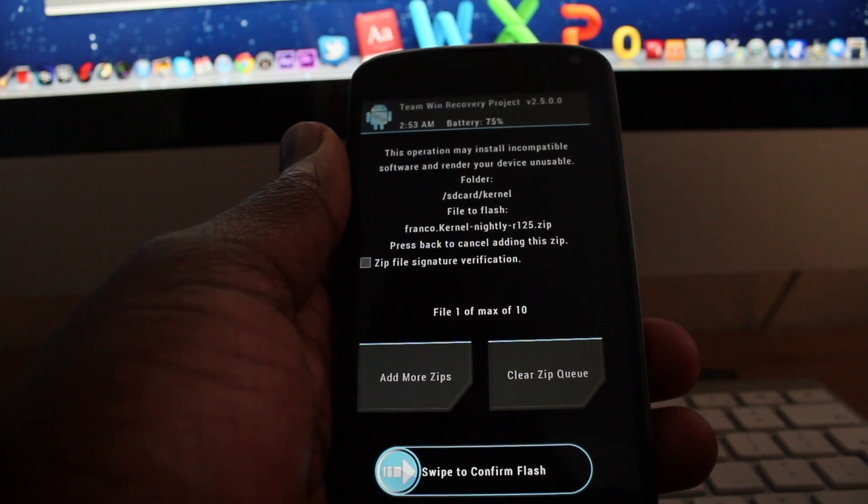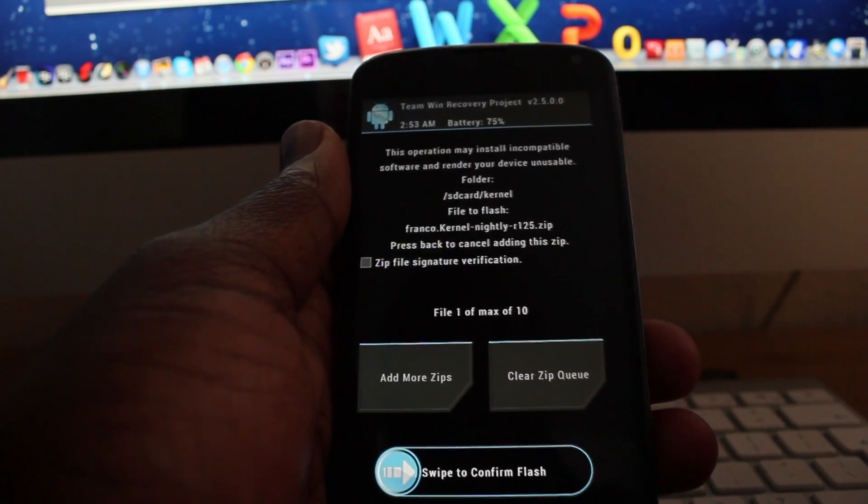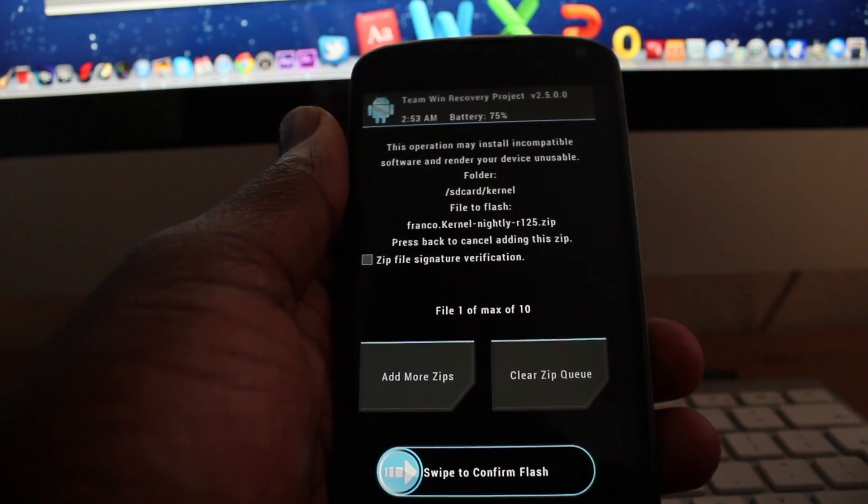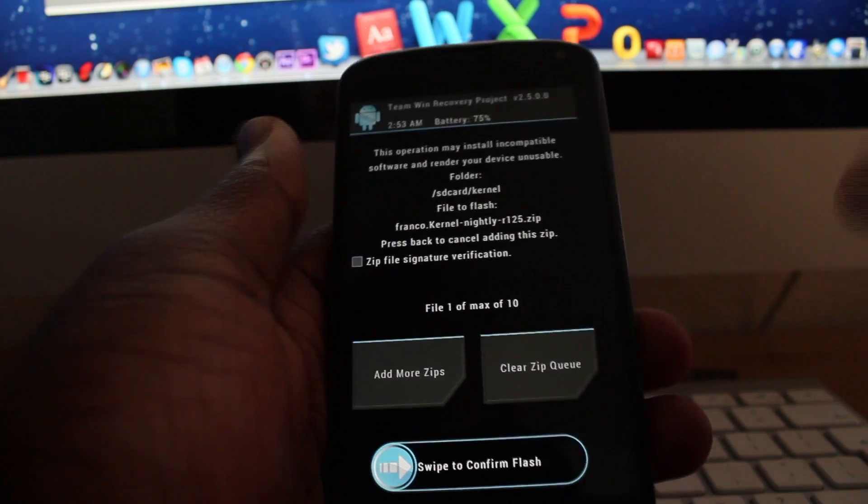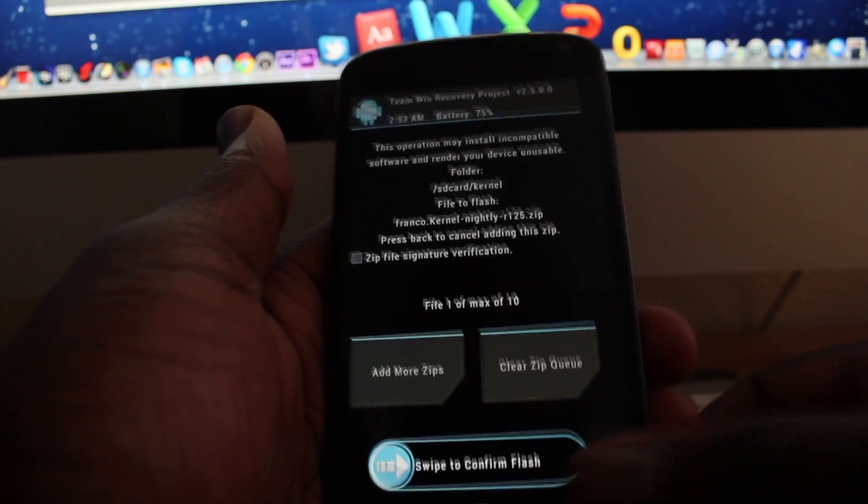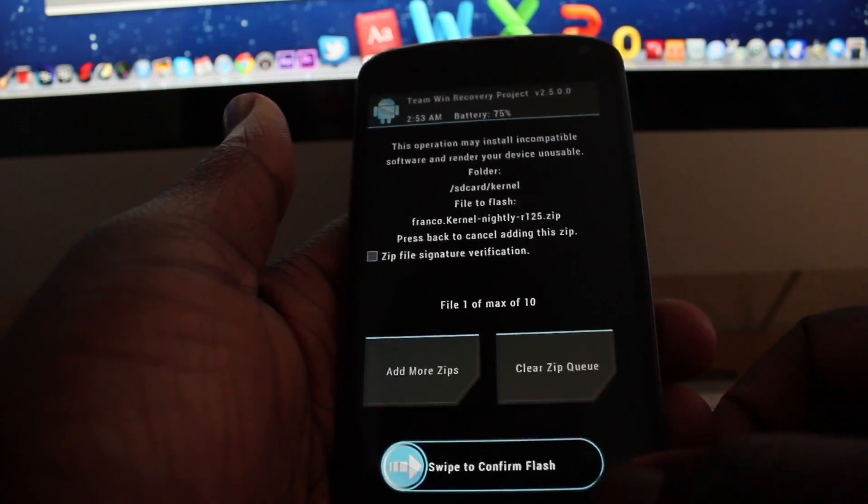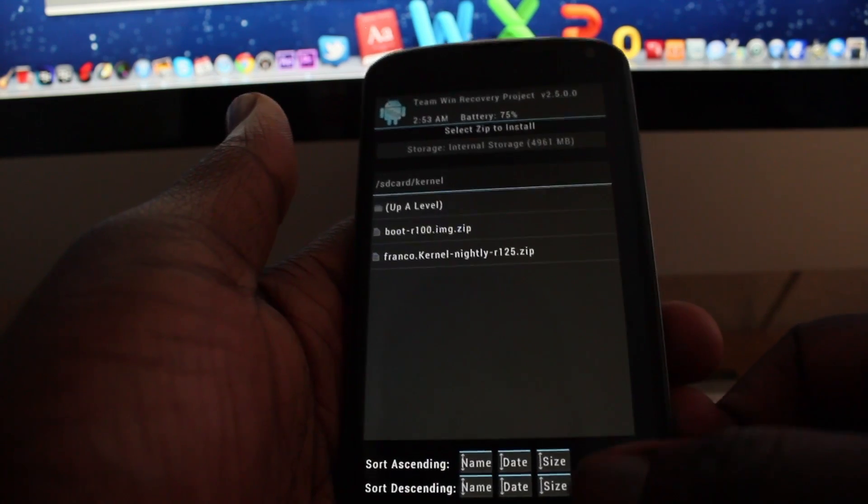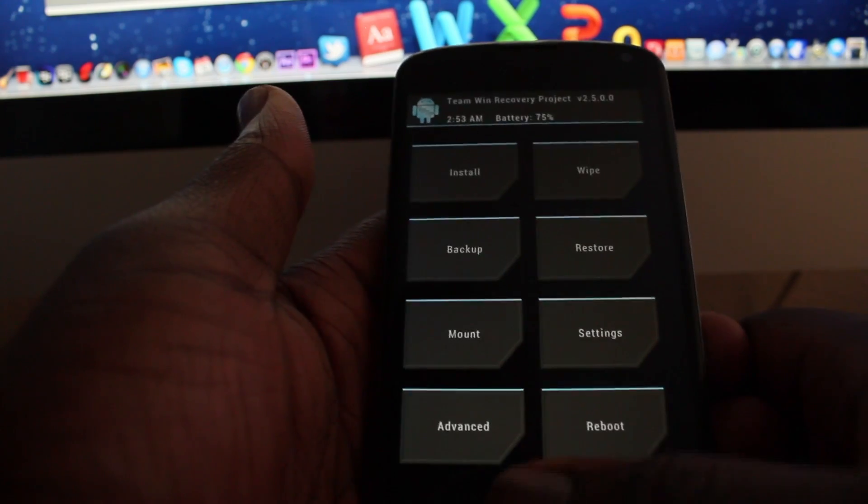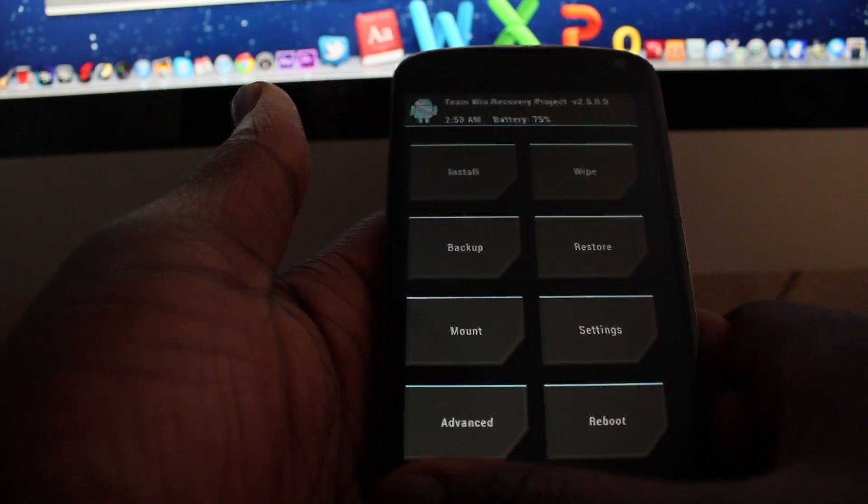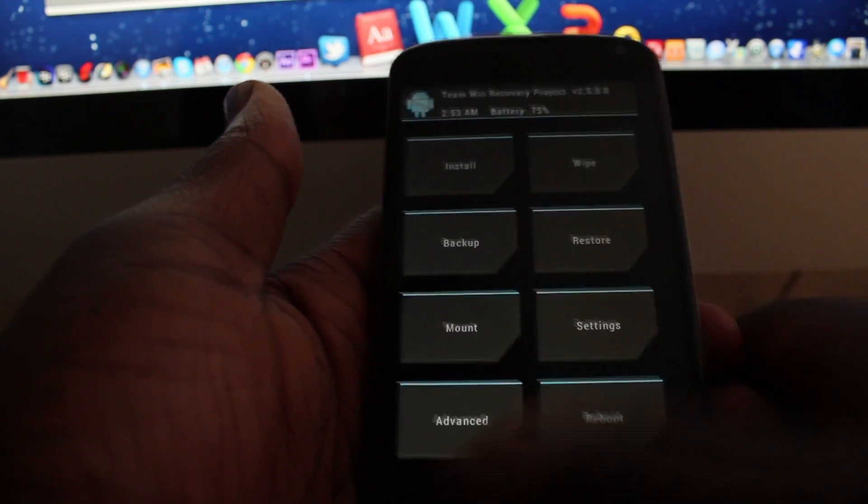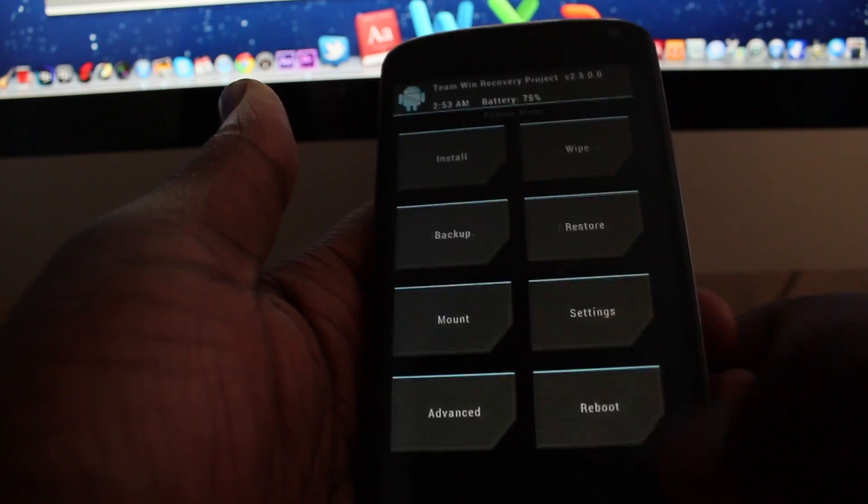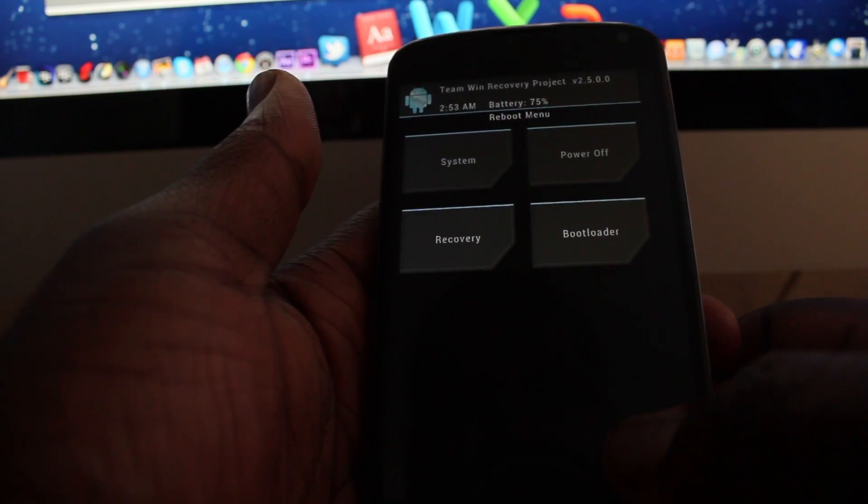So that's basically it. I'll just go back to show you guys that my phone is actually running Franco's kernel. So let's reboot the phone - let's power off and power back on again.